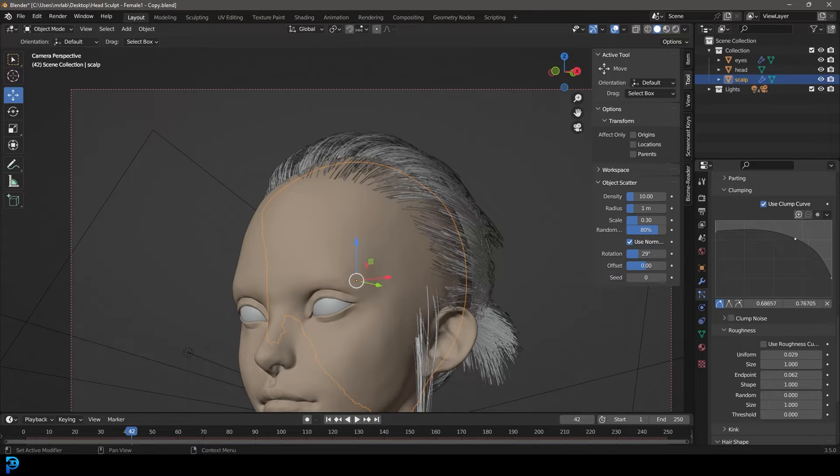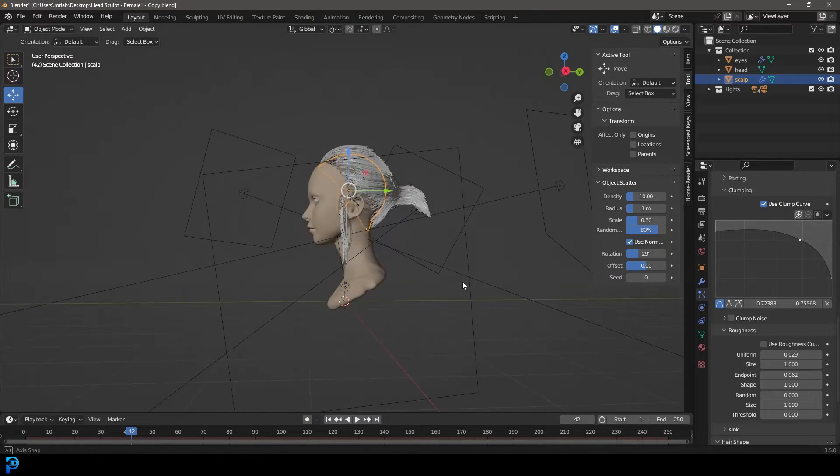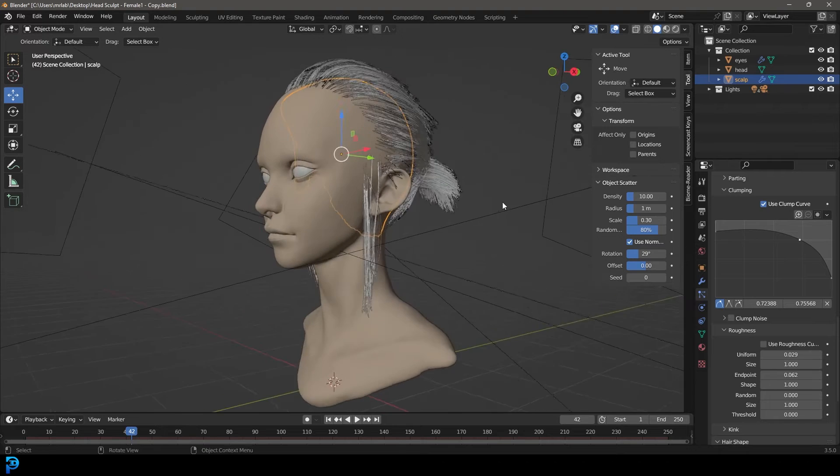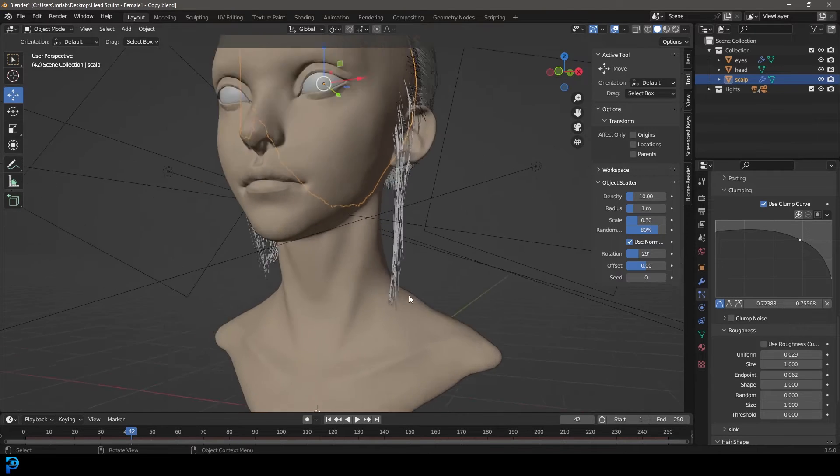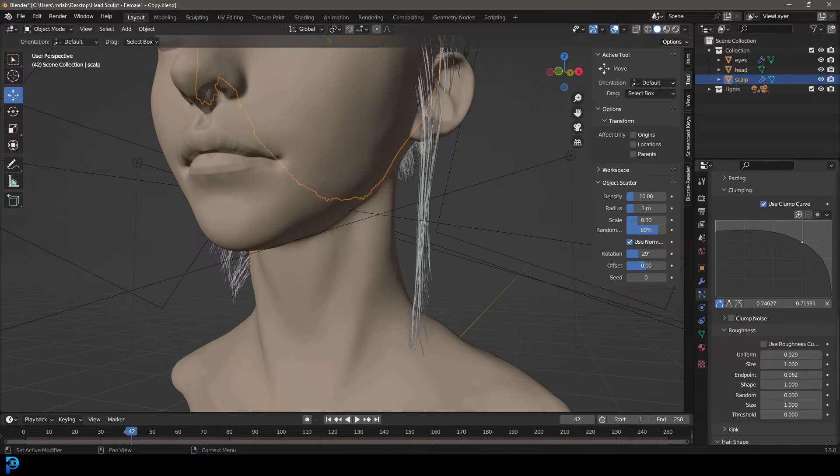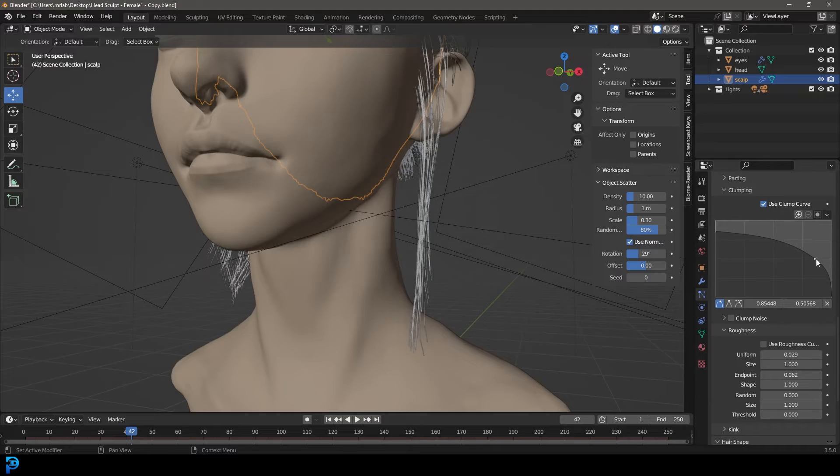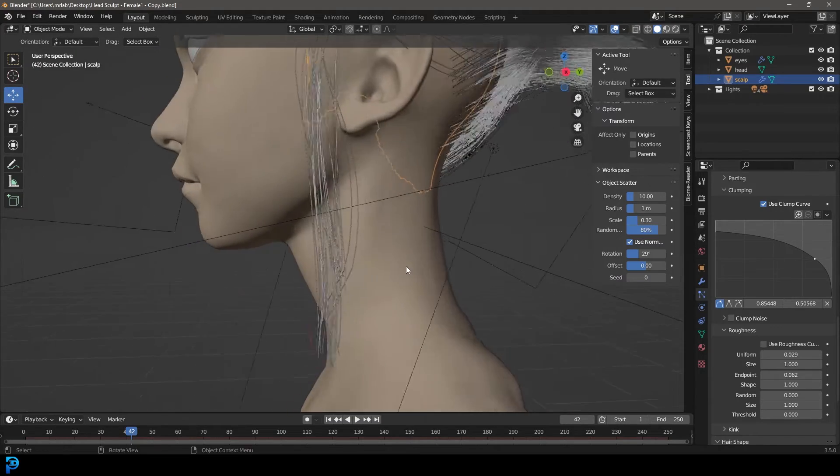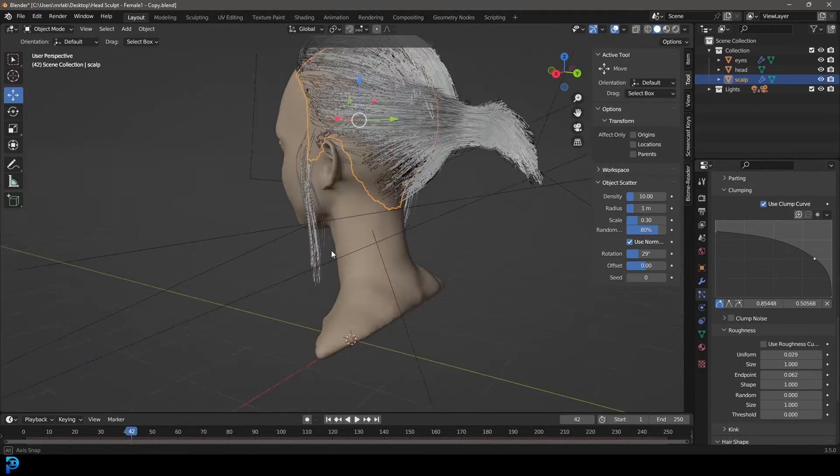Let's come here and enable use clump curve. Then we can drag this one down here, drag this point down here. In the middle we're going to click to add in a point and drag it over like so. Now we have a little bit more of the hair getting pointy towards the end. Let's bring this down a little bit more, something like that. I really like the way that looks.